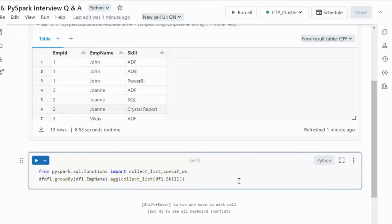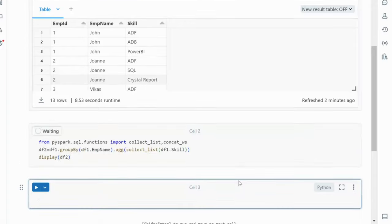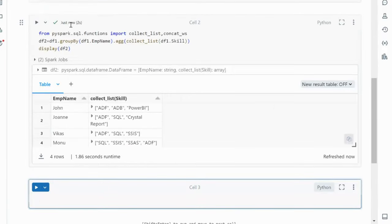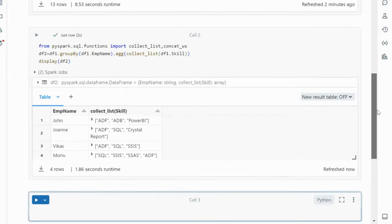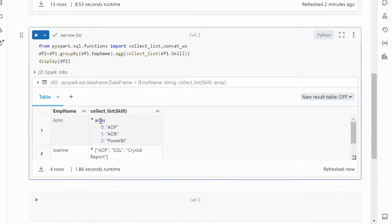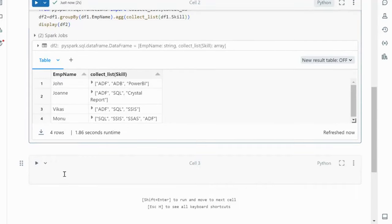We store this result in df2 and display it. After executing, we can see it has employee ID, employee name, and skills. Using collect_list, all skills are combined into a single row, but the skills column is now an array type — with index 0 for ADF, index 1 for ADB, and index 2 for Power BI. Now we need to convert this array into a string with a separator.